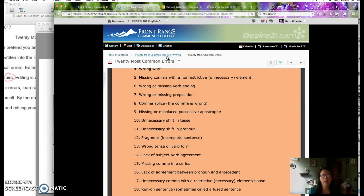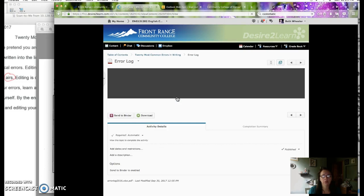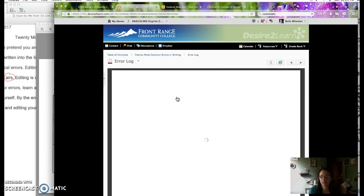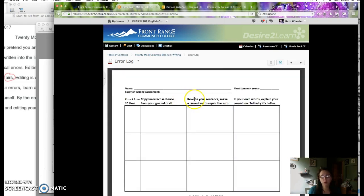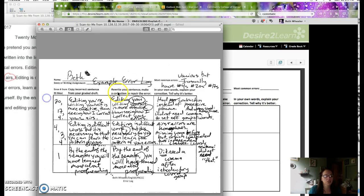And then if you need an extra copy of the error log, it is here as well. You can print it or you can hand write it on a separate piece of paper and just follow the four column setup that is here.